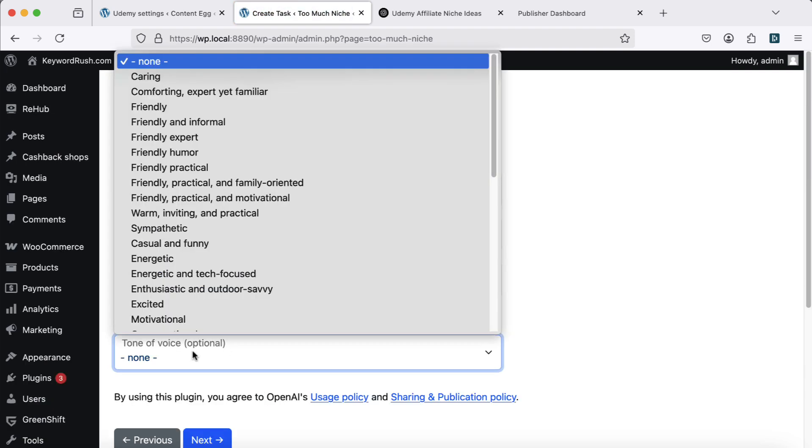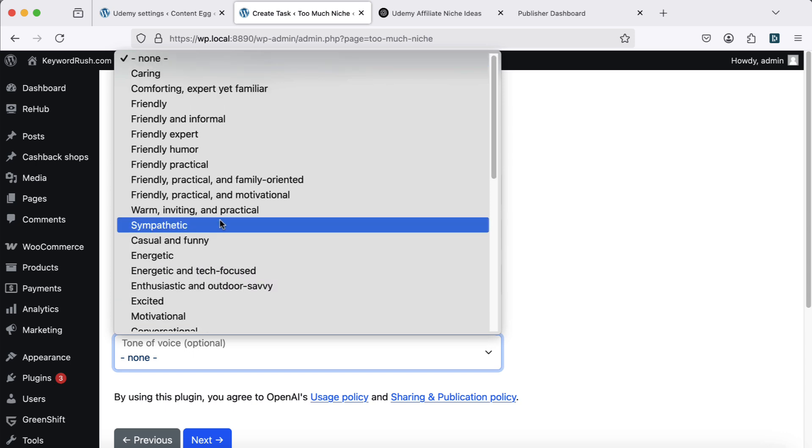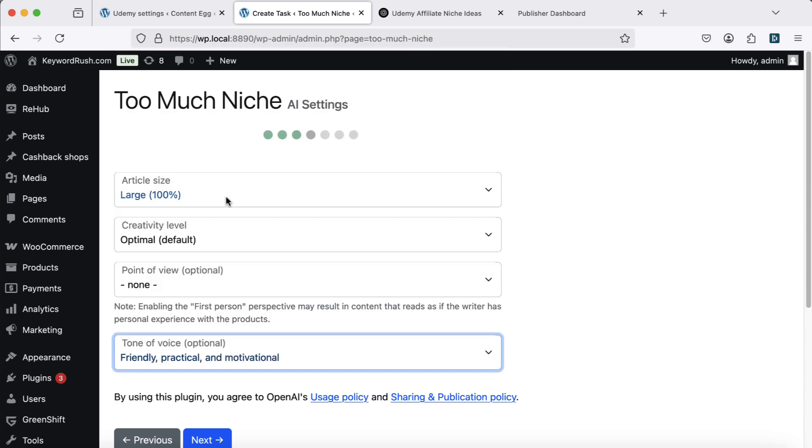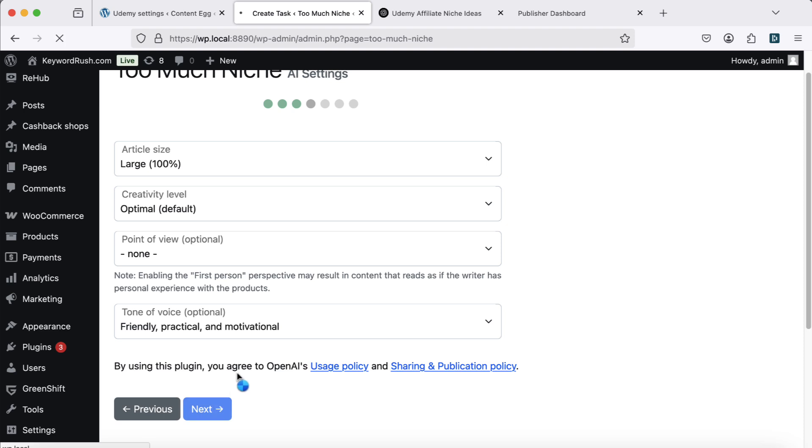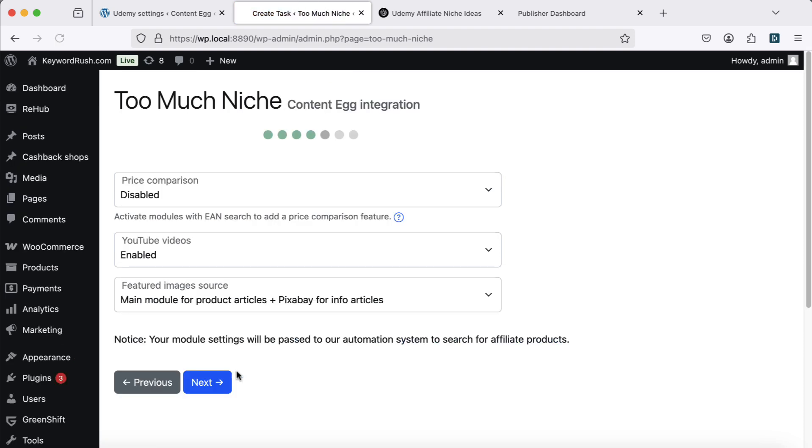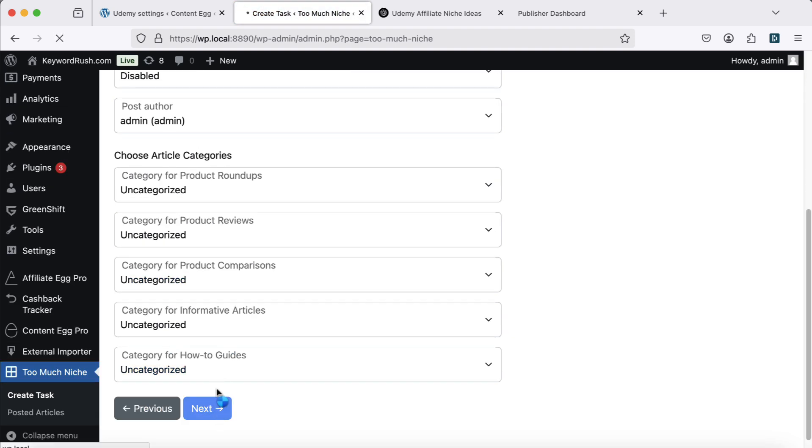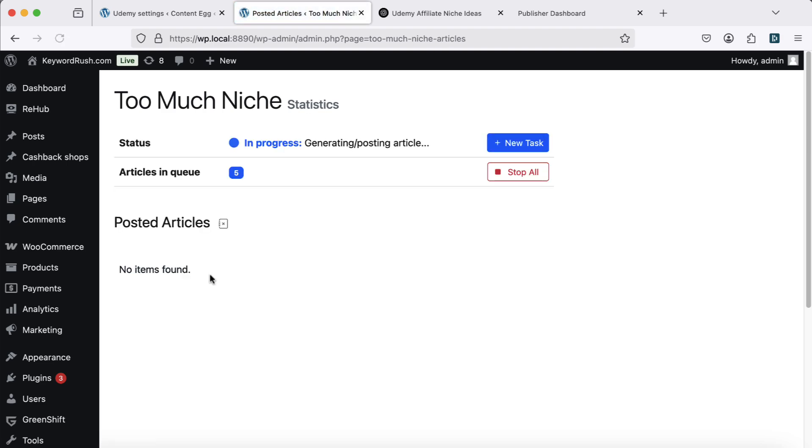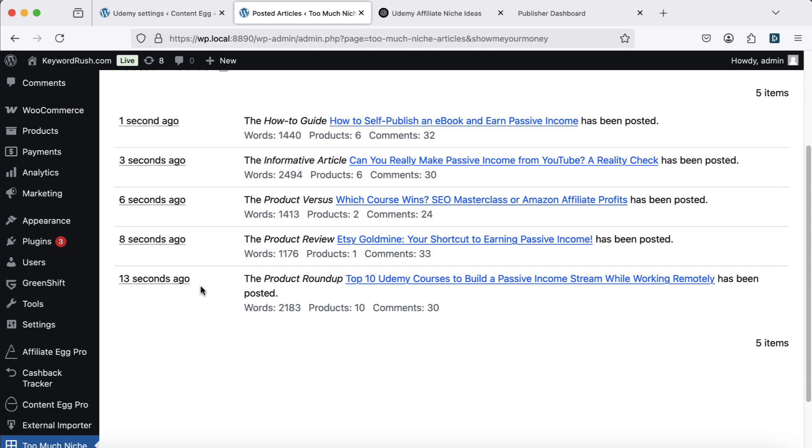For the tone of voice, I'll choose friendly, practical, and motivational. It fits my niche perfectly. I'll leave the other settings as they are. Now let's start generating content. It takes about five to seven minutes. Let's check out what we got.